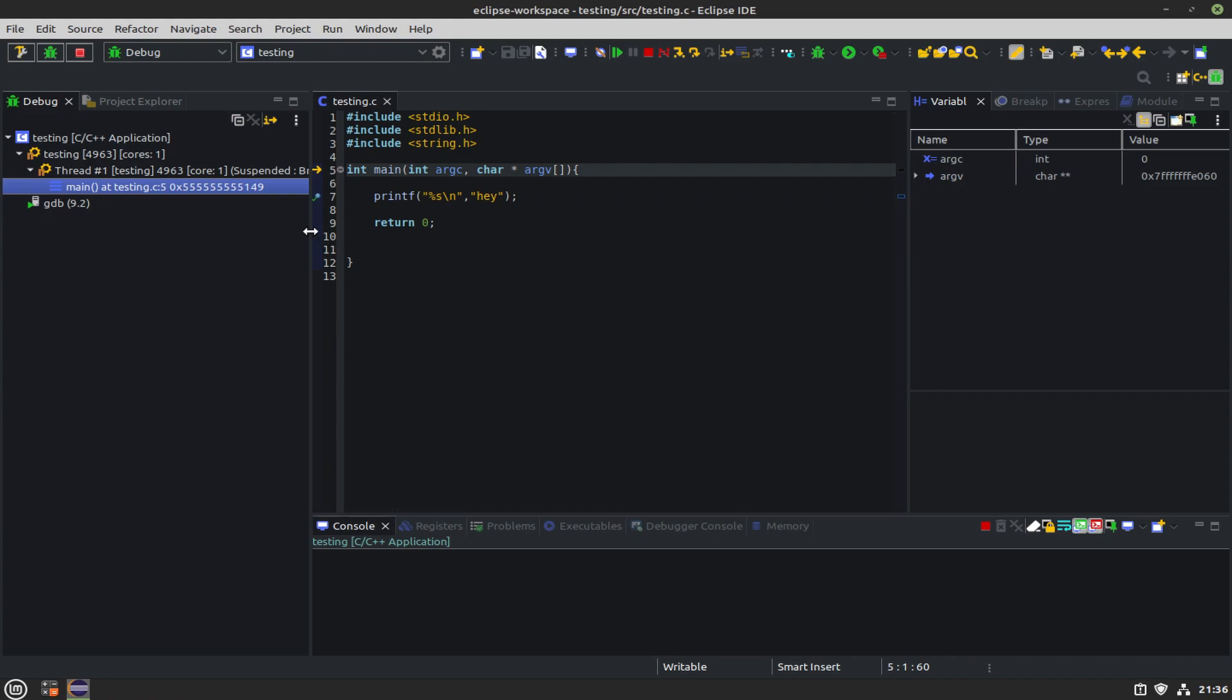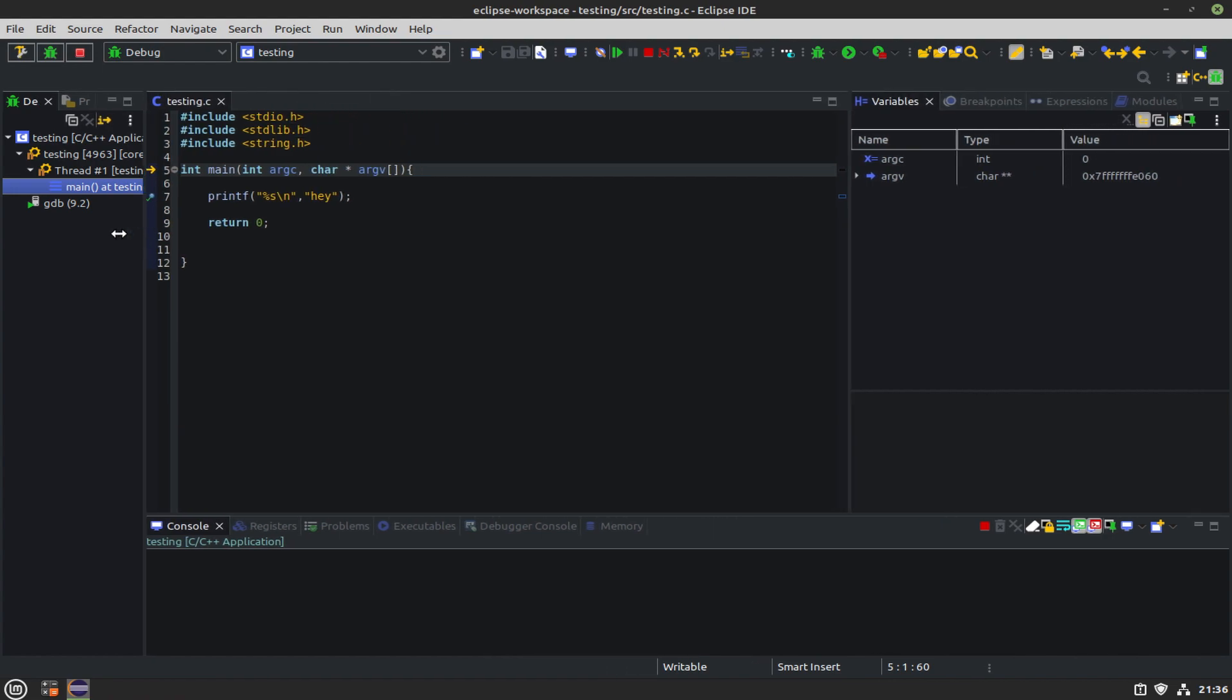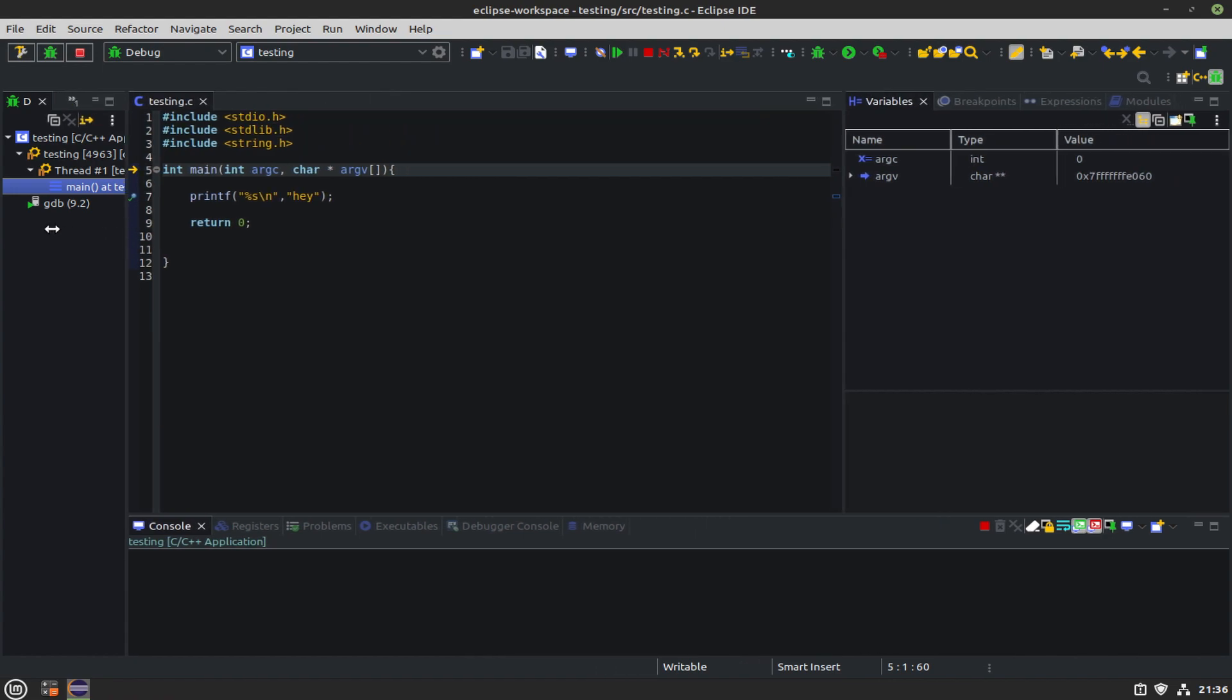This is the default debugging perspective. A couple useful things: there's a variable window, there's a threads window over on the left, but we want a little more than that.